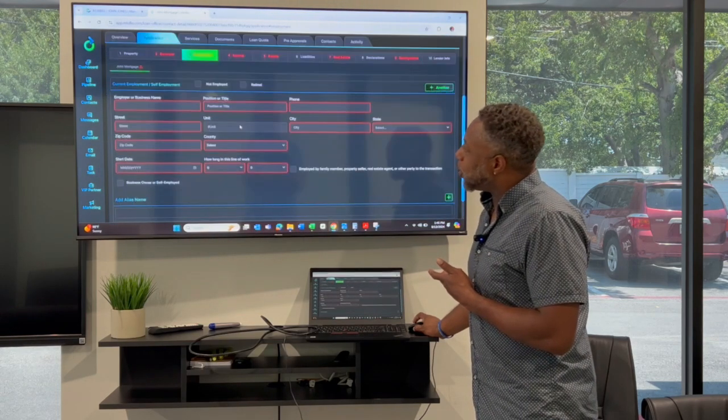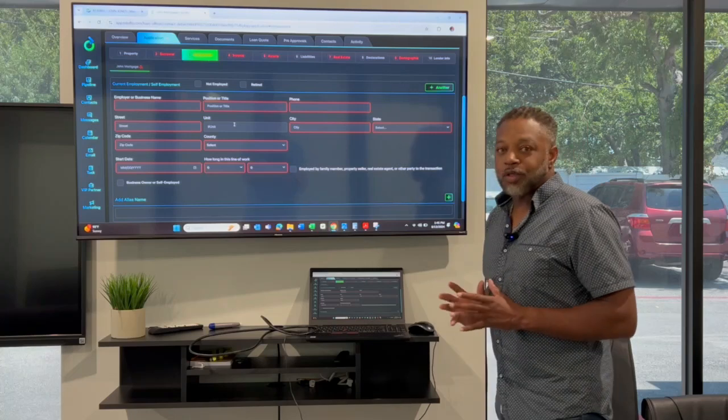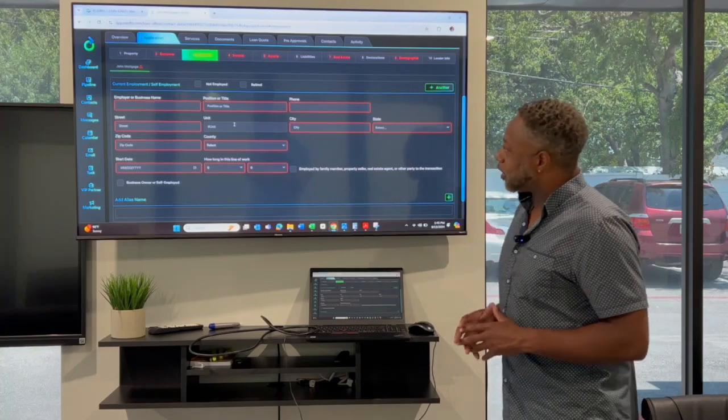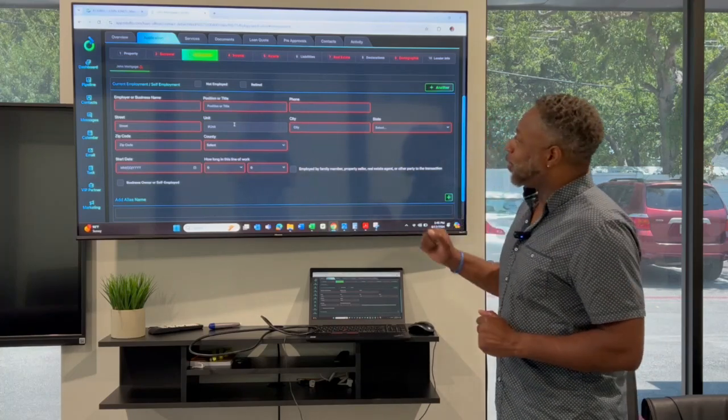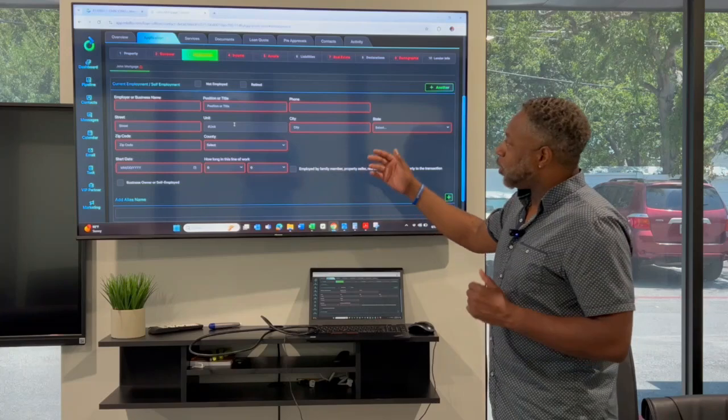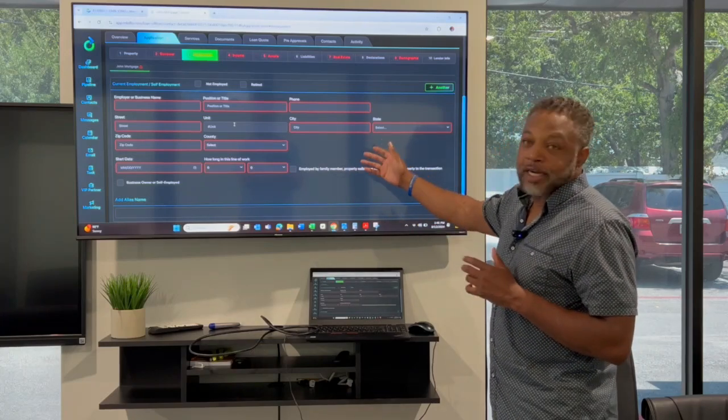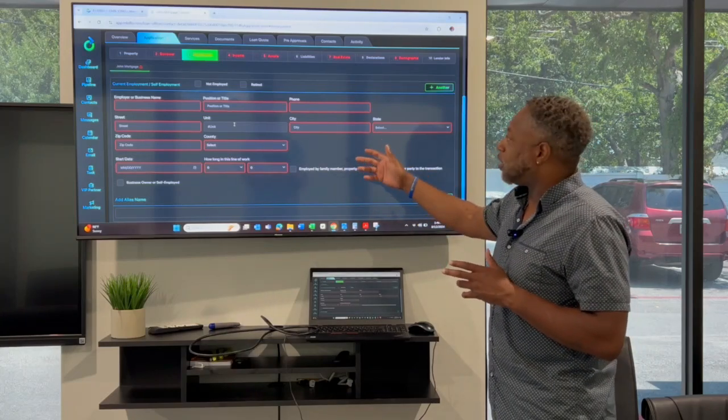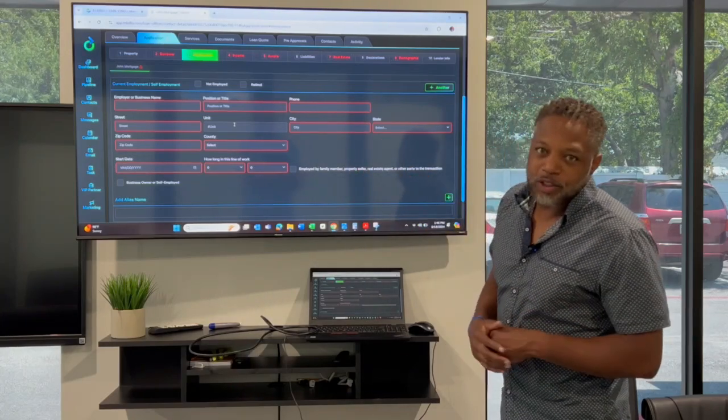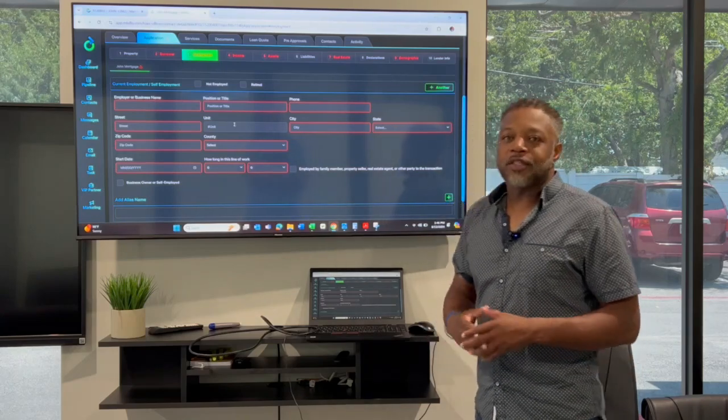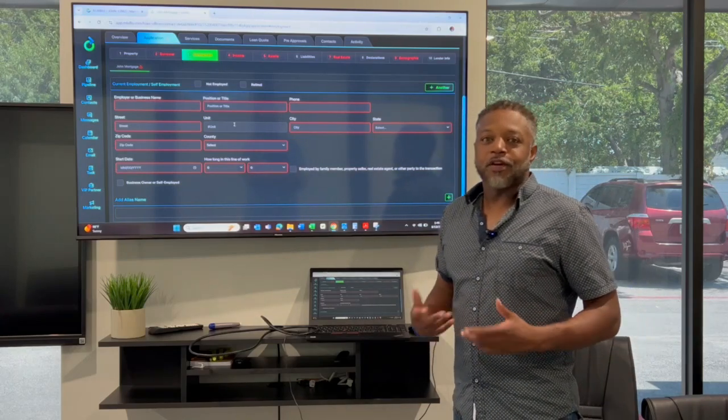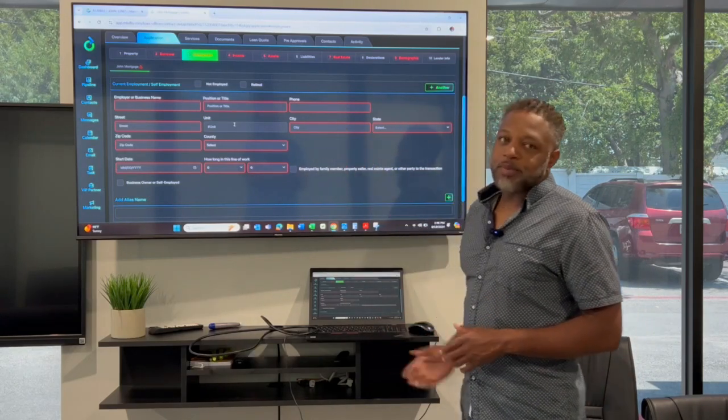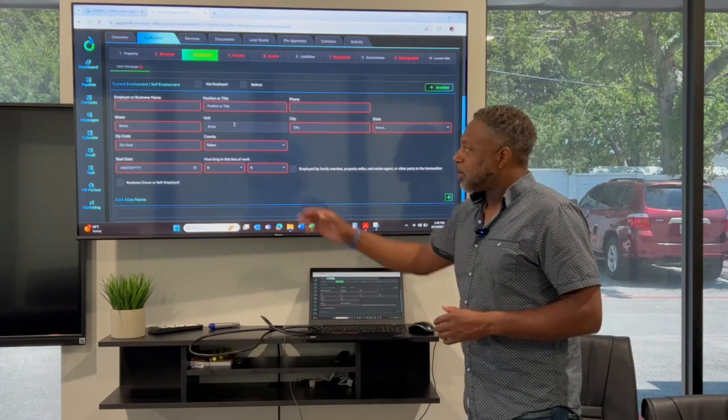The next step is going to be your employment. Now this is really, really important. We want to know your employer's name, your position there, a good contact number. And it's not just a number that's on Google that you may see. Ask somebody that's in your HR, what's a good number to verify my employment? That's the number you want to put on your job application here as well.